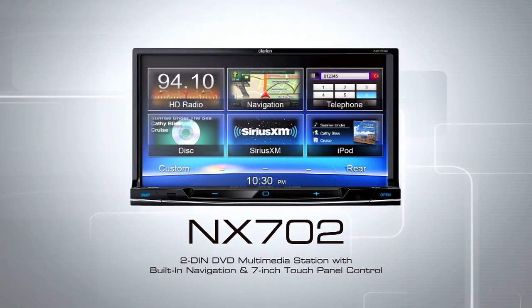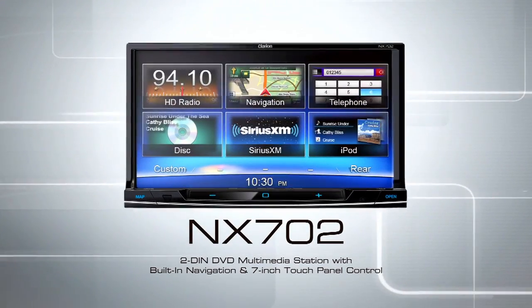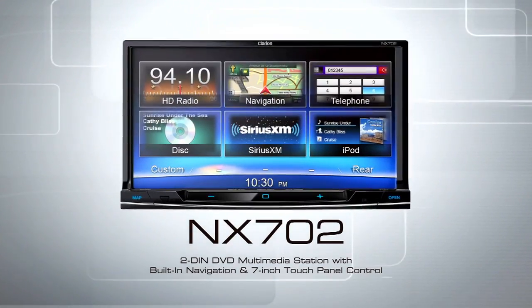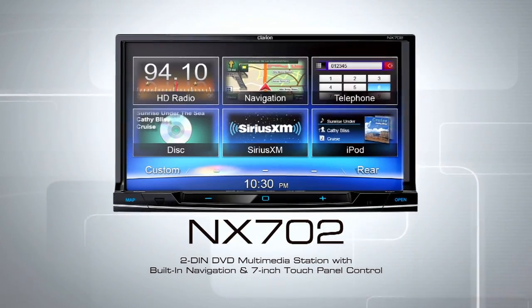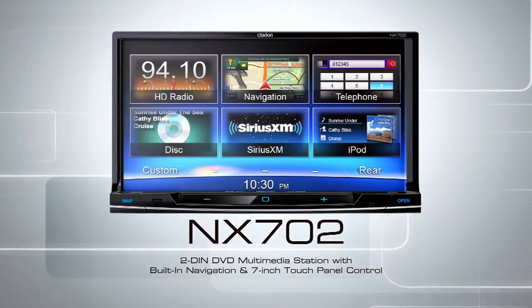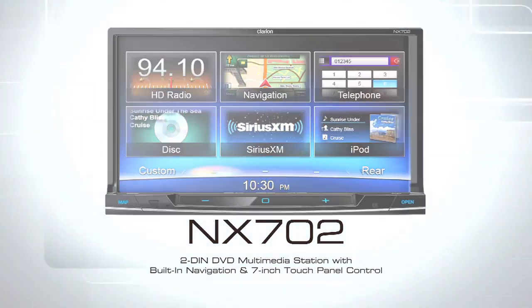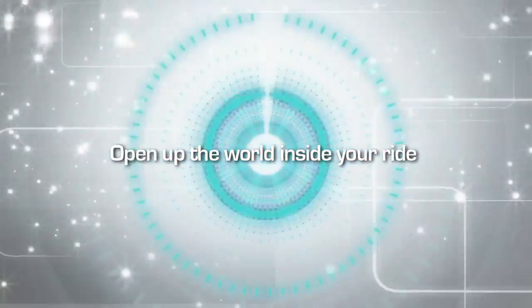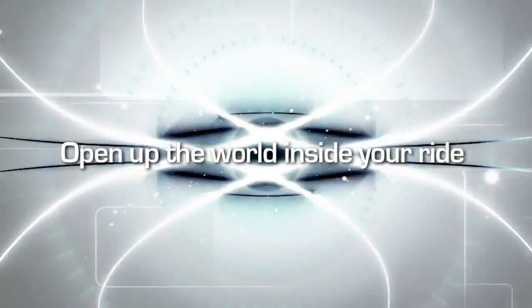The NX702 2DIN audio-visual navigation system with Parrot Bluetooth. It's your passport to the most complete multimedia navigation experience. Open up the world inside your ride.